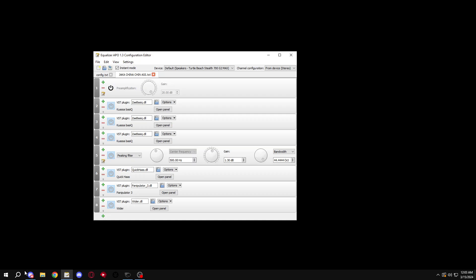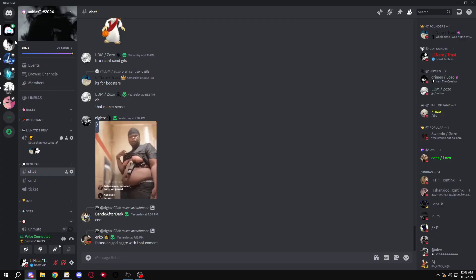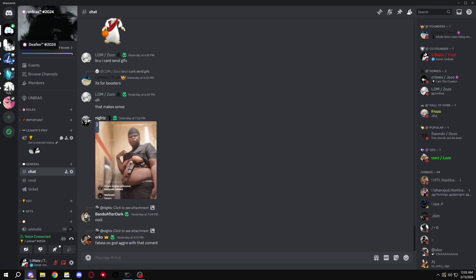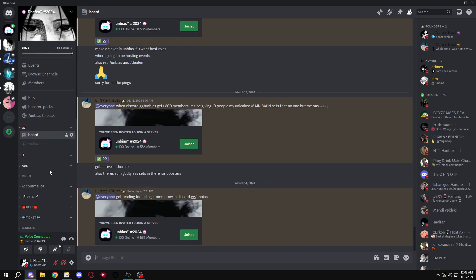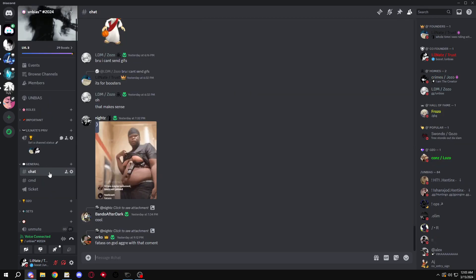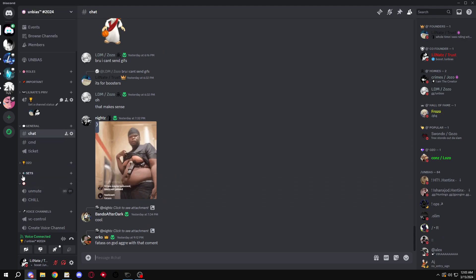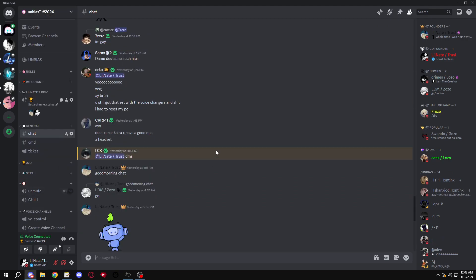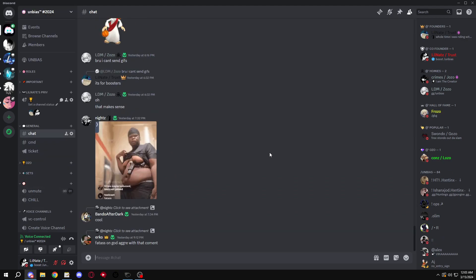Make sure to join discord.gg/unbiased. Discord.gg/deafen - deafen is a set shop and it has like presets in it. If you guys boost on bias, you get like one of my actual good ass sets. But yeah, make sure you guys...